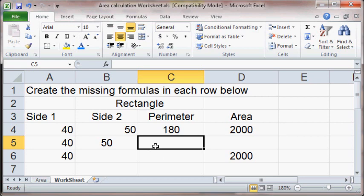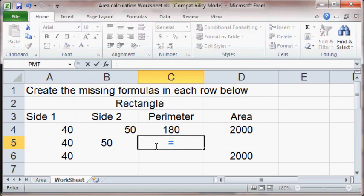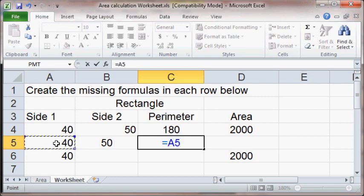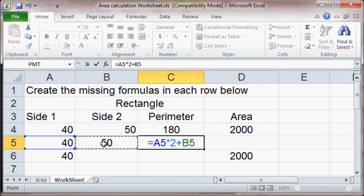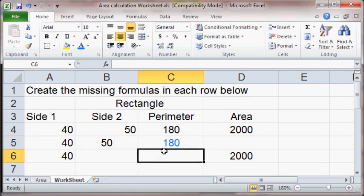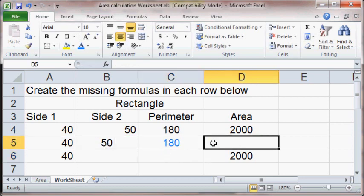Let's do this formula. So perimeter, what did we learn from before? It's going to equal 2 times the side 1 plus 2 times side 2. So it's going to equal side 1 times 2, using the asterisk, plus the other side times 2. And that matches, and that matches, super.